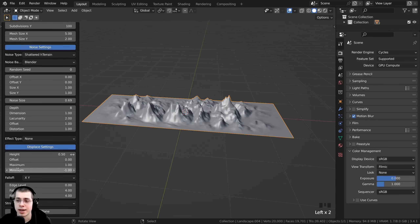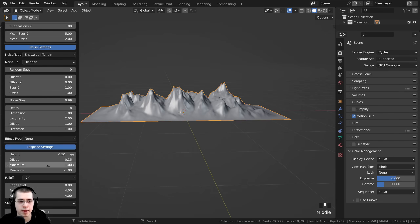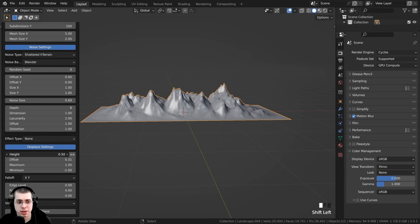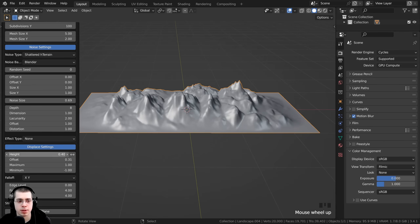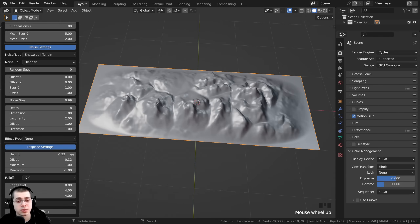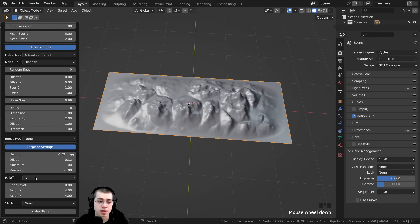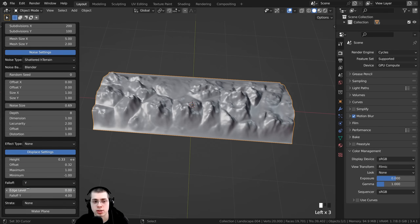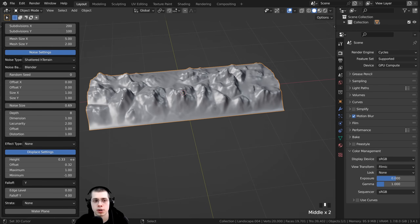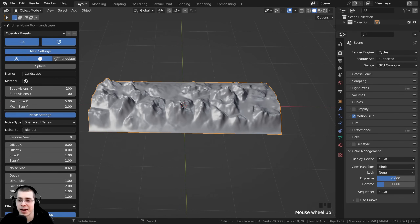Scrolling down to more settings, I want to change the offset. Holding Shift and dragging the offset up makes the mountains a bit taller. I can also change the height — if the mountains are too spiky, bring it down a bit so they're a little less high. I also want fall off on the Y-axis but not on the X-axis, so I'll change the fall off setting to Y. This gives fall off on the front and bottom but not on the sides, so there will be more mountains.